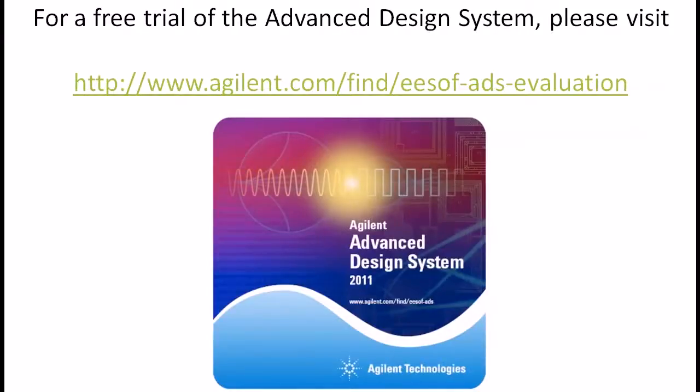Thank you for watching this video demo. For a free trial of the Advanced Design System, please visit our website.